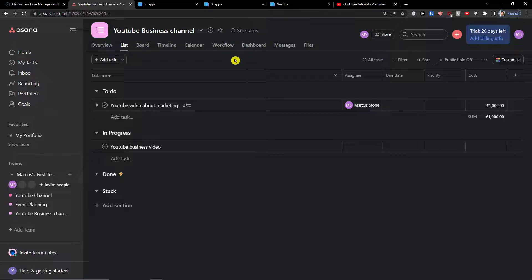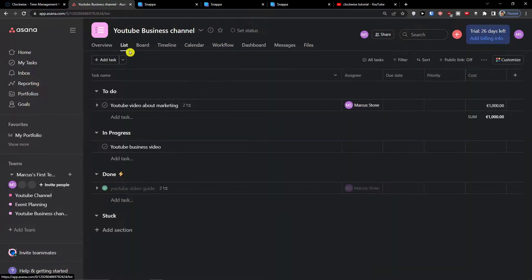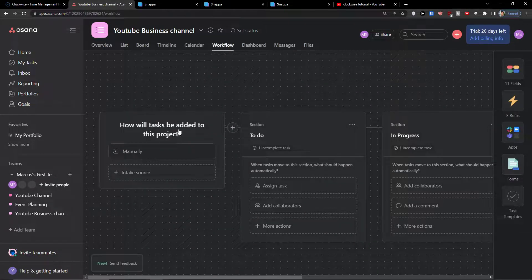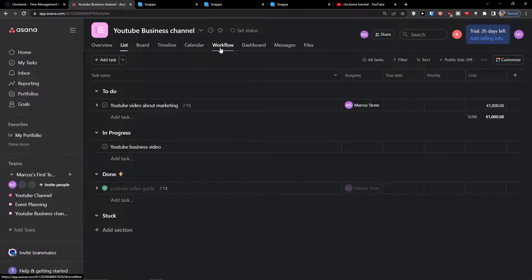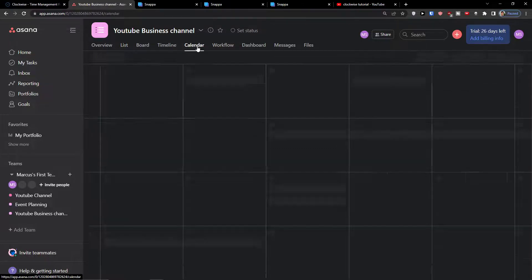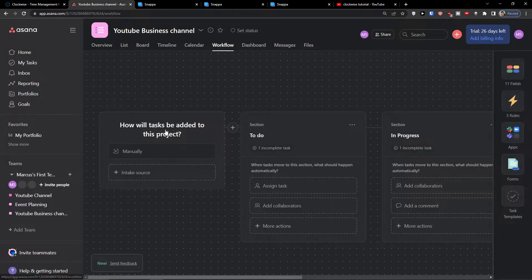Now let's see how we can manage it. Going back to the workflow — I created a complete tutorial on how to manage rules in Asana. Now let's go back to the workflow tab.